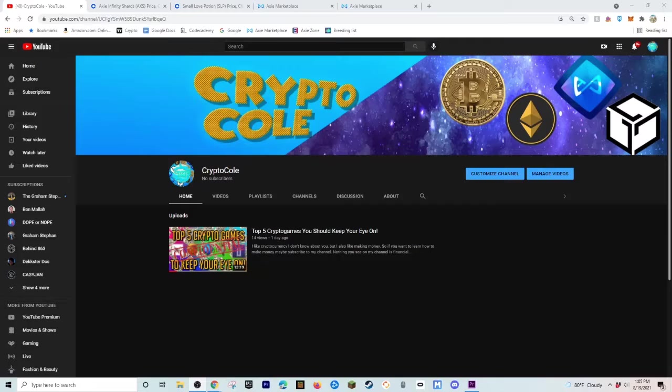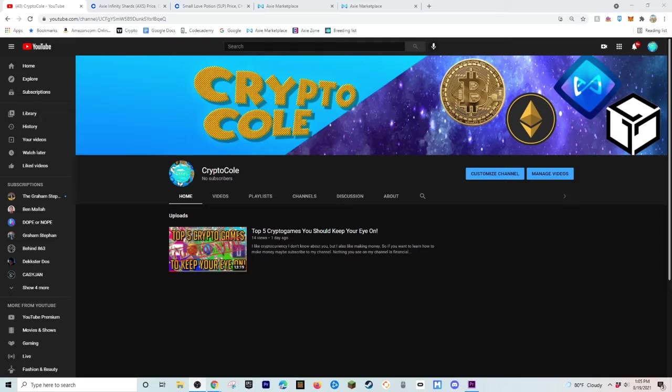What is up everybody, it is me, Crypto Cole, back again with another video. If you want to know how you can make anywhere from $7 to $15 in a day playing an online video game called Axie Infinity, make sure you watch the end of the video, and without further ado, here it is.